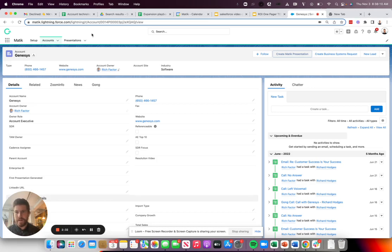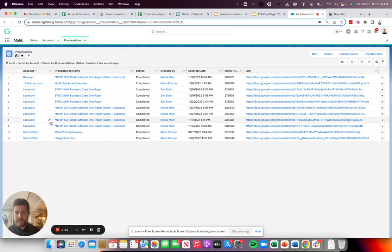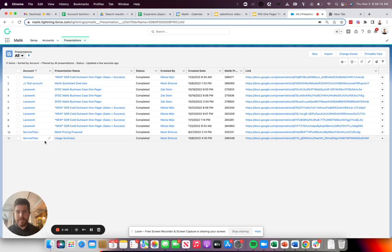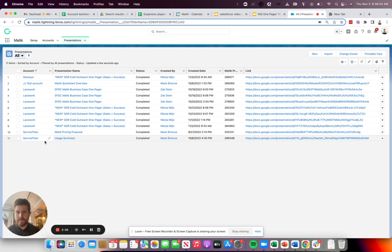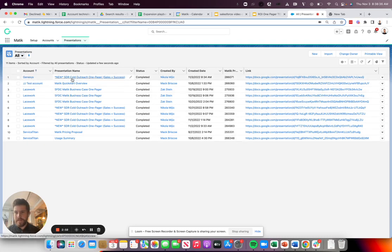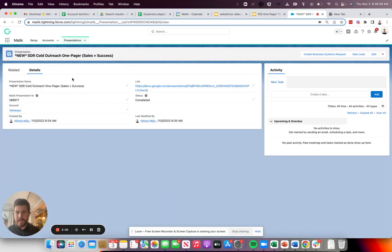I'll go over to the presentations tab. You'll notice that we do record all of the activity and we write it back into the CRM. So you have the ability to see what content has been created for which opportunities, for which accounts, and you can see the effectiveness and ultimately see how that impacts business outcomes like expansions, conversions, and renewals. So as you can see for Genesis, this generated, so I can come in here and click on the link.